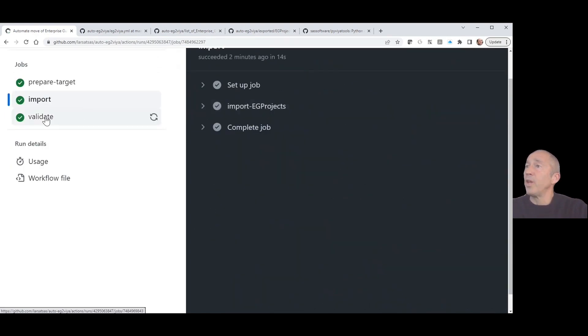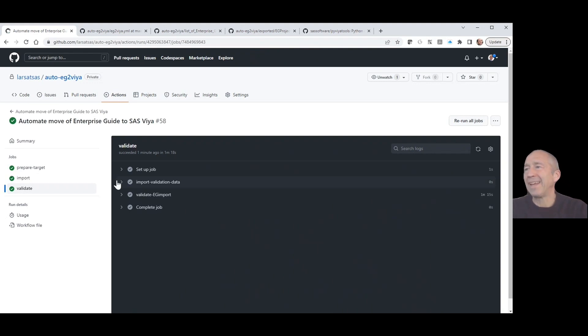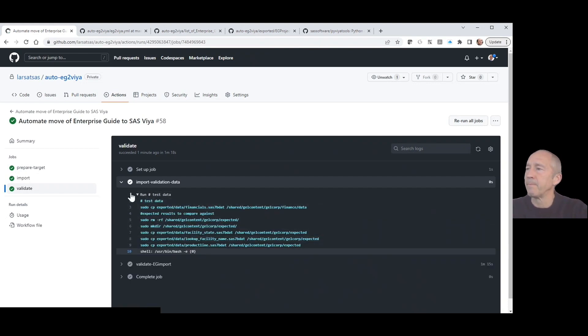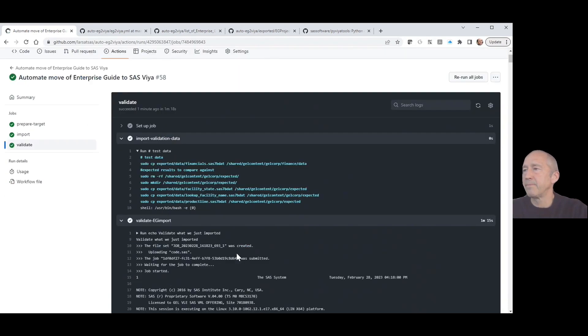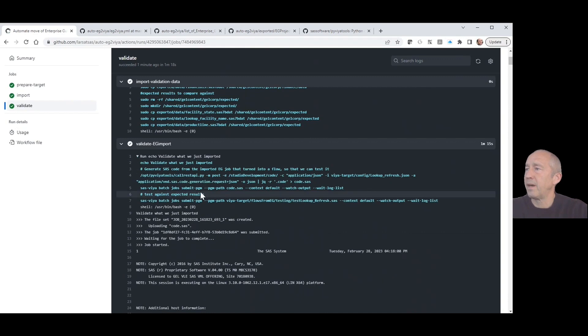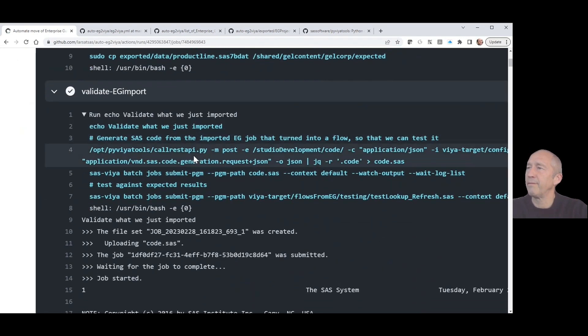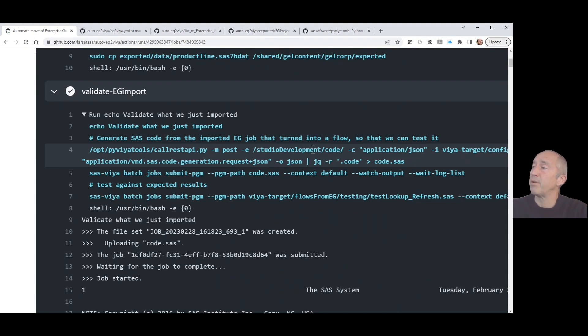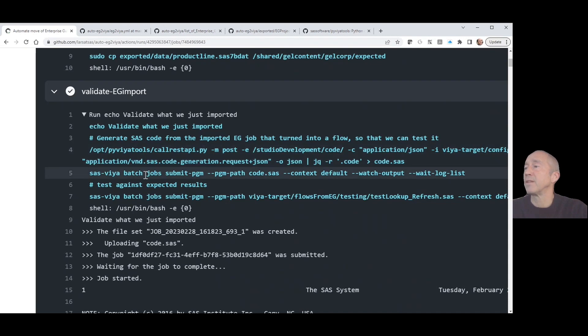Finally, we validate. We first import the data, we prepare the expected results, get them across to an area that is accessible to the environment. Then we do the actual validation. I'll show you some nice tools that we use. This Python Viya tools also have this call REST API, which I think is really nice. You can access an exposed endpoint that does certain things for us. In this particular case, it generates SAS code from the flow. We need it to be SAS code and then we can run that SAS code.